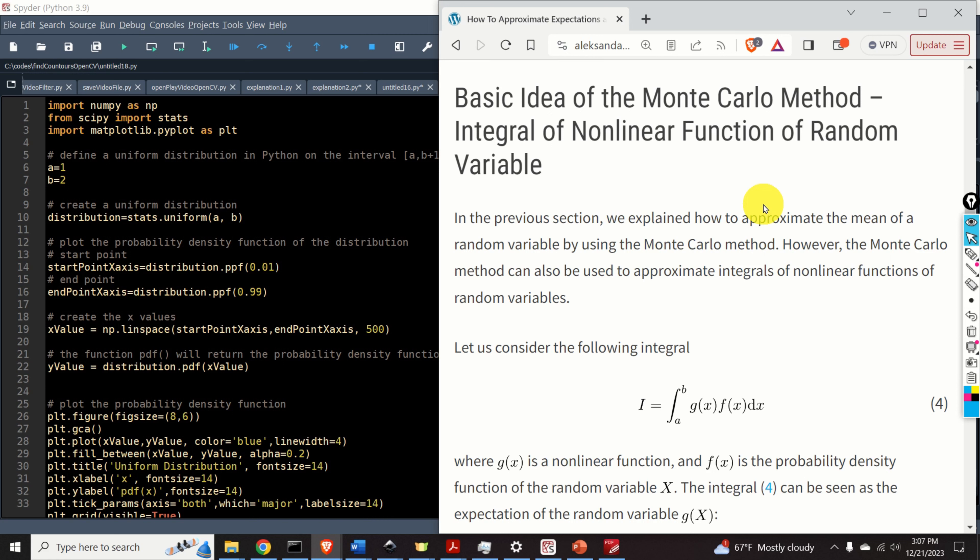The Monte Carlo method is used in a number of applications, such as simulations of random processes, state estimation of dynamical systems, machine learning, etc. For us, the most interesting application is state estimation of dynamical systems by using particle filters. The Monte Carlo method is the basis for the importance sampling method that serves as the basis of particle filters.